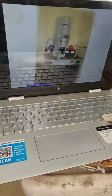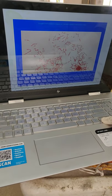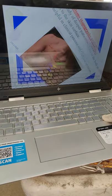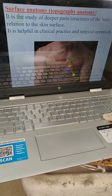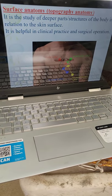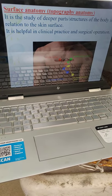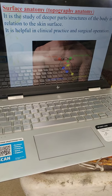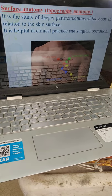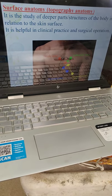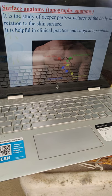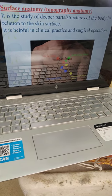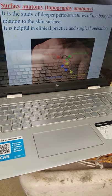This is the electron microscope. This is the bacteria — E. coli — you can see here. And surface anatomy — it is topographic anatomy. It is the study of deeper parts of the structure of the body in relation to the skin surface. It is called surface anatomy. It is helpful for clinical practice and surgical operations.